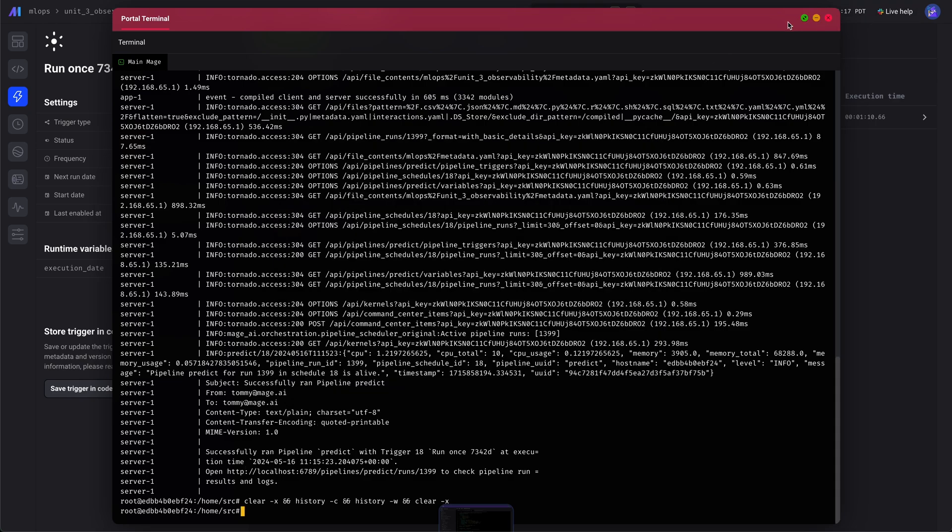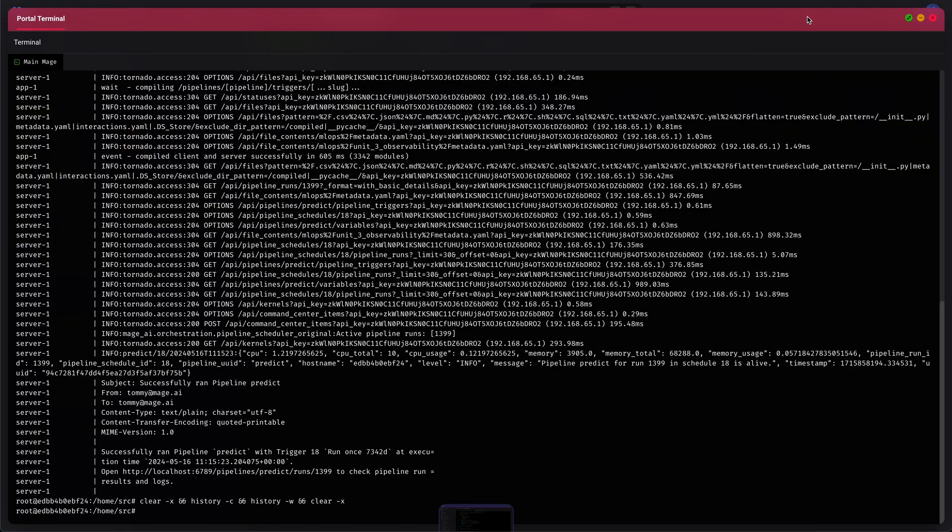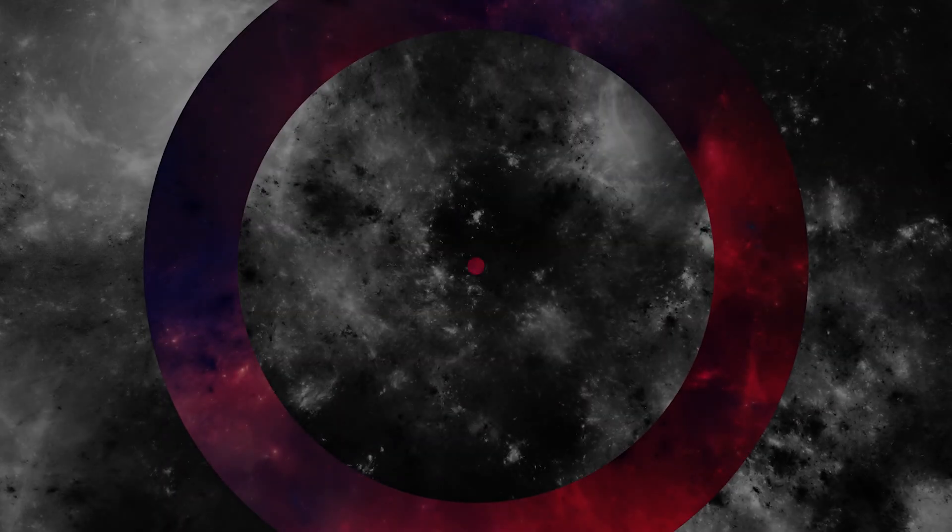And looks like it sent it, as you can see at the bottom. Six escalated, ran, got alerted, sent me an email.